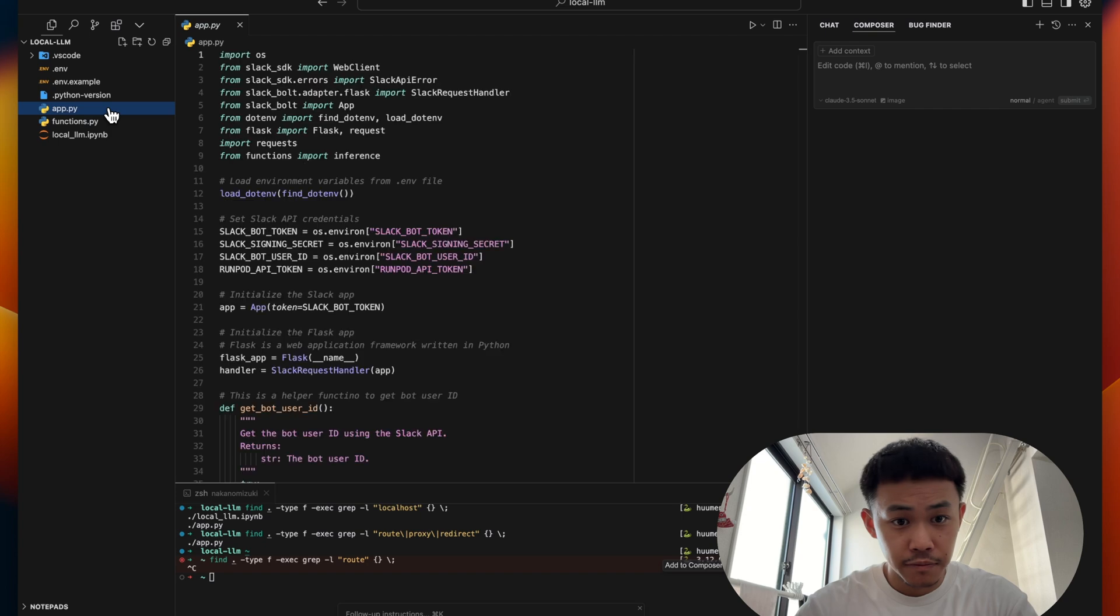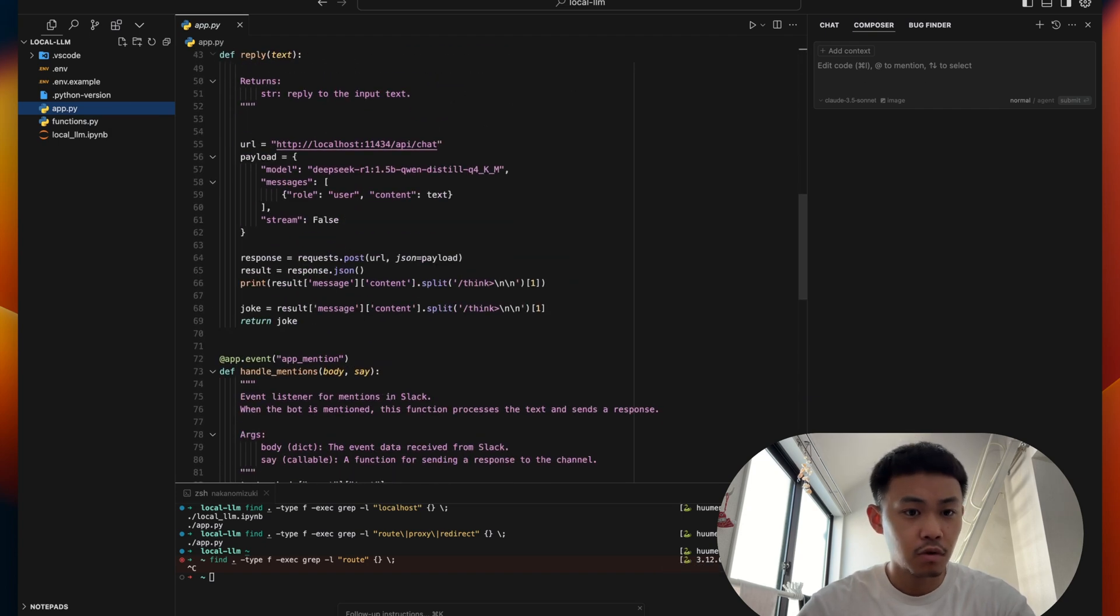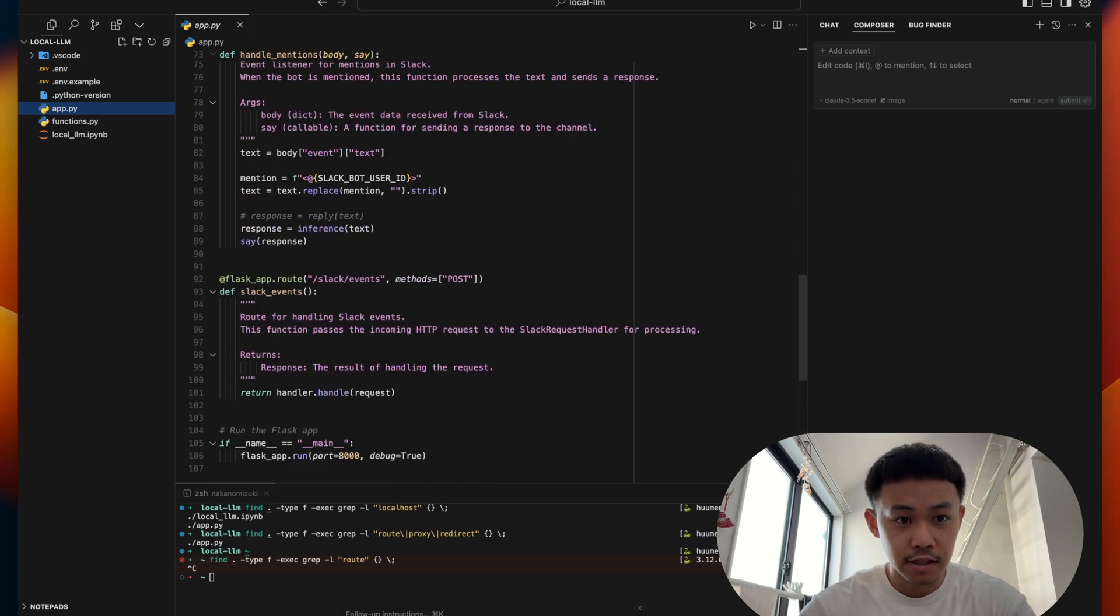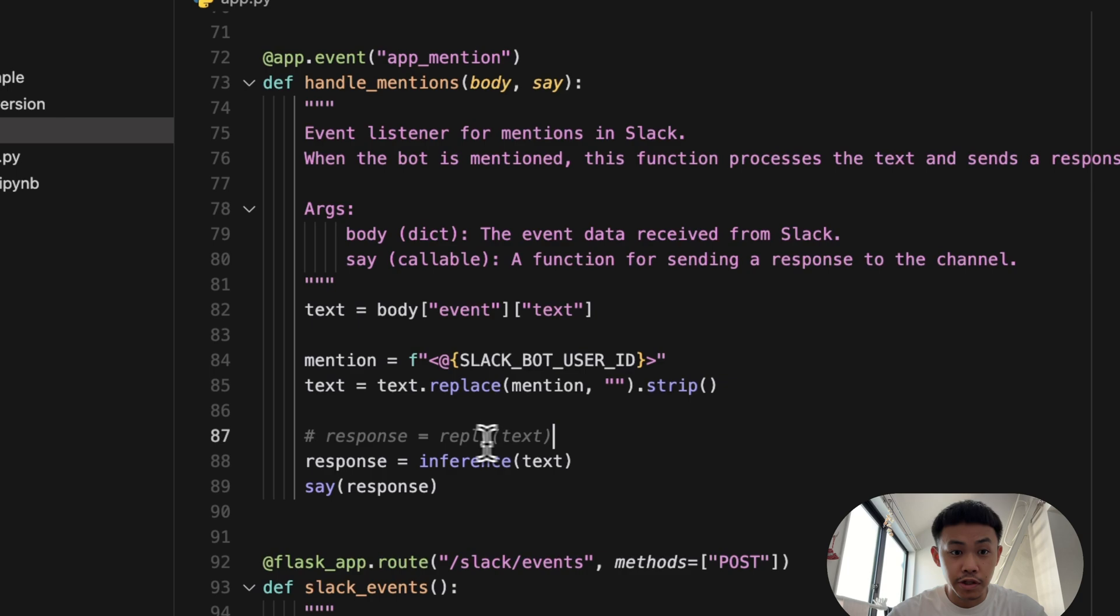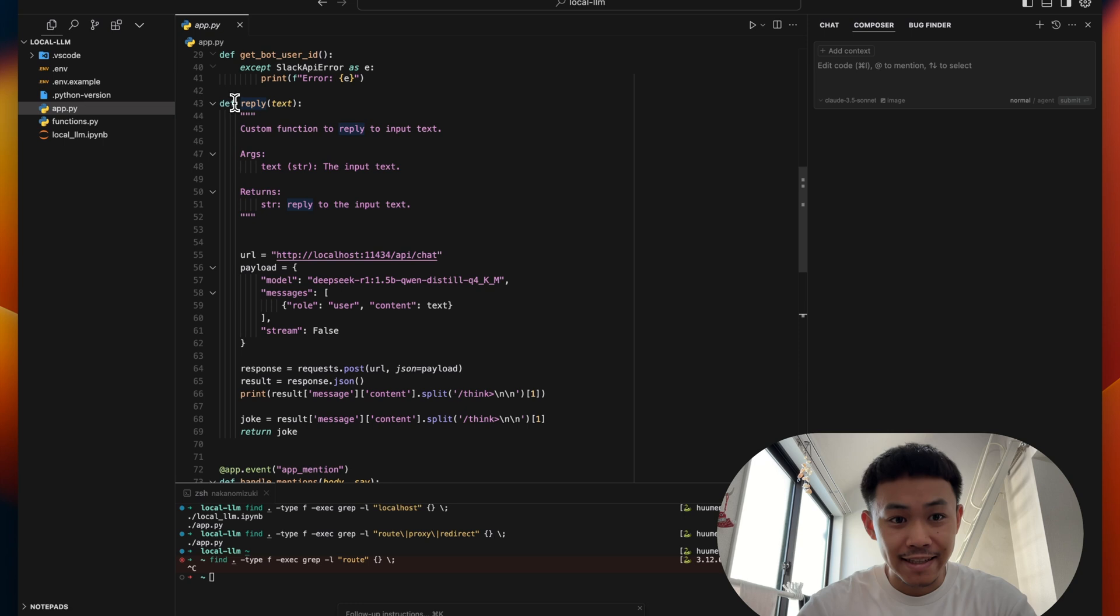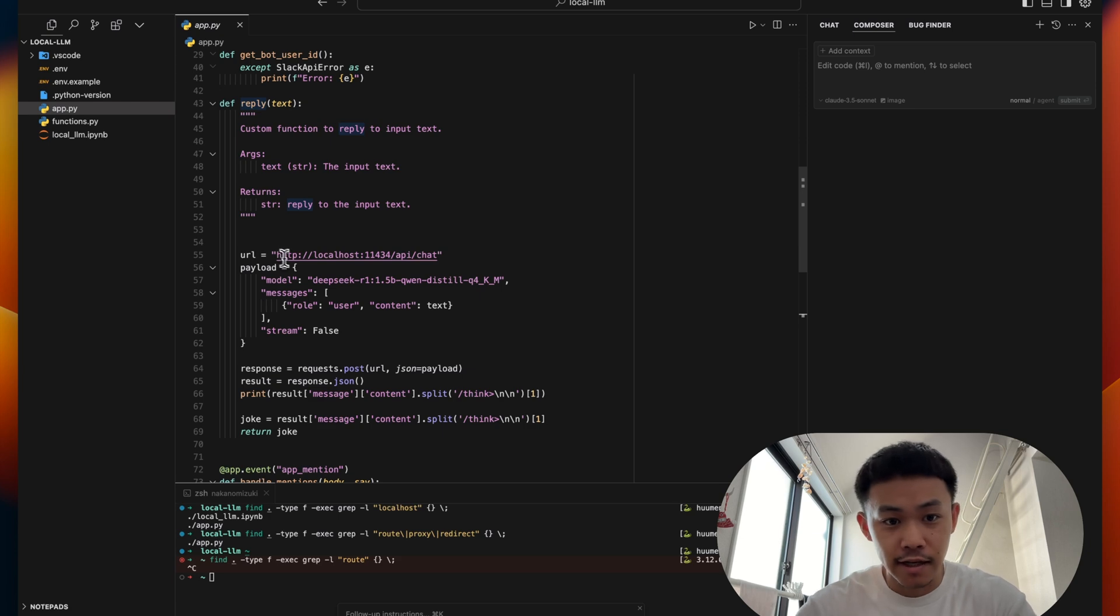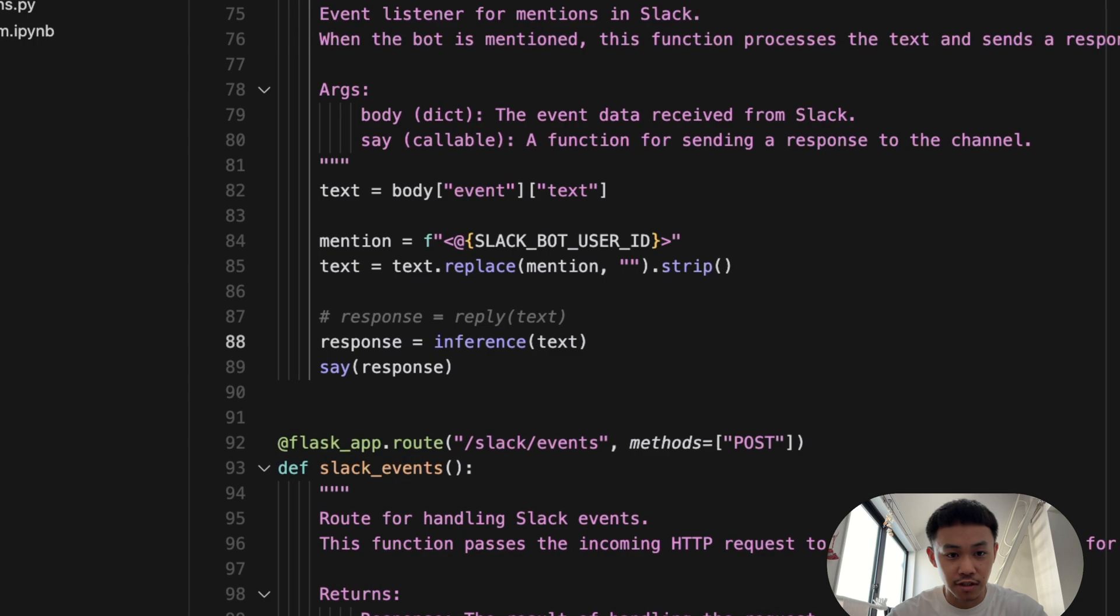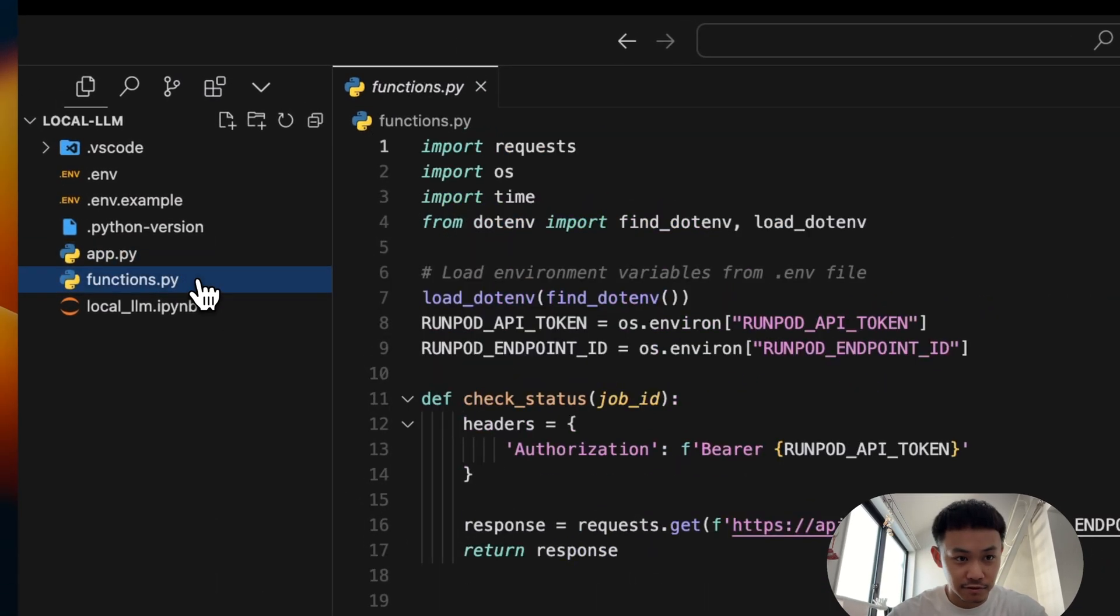Alright, so basically this is the application. So there is only one thing that you need to change. So before, we were using reply function, which is this. So when a text comes in, it sends the text to our locally hosted DeepSeek R1 and do the inference there. But instead, we'll use inference function. This inference function is defined in the function.py.